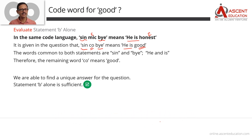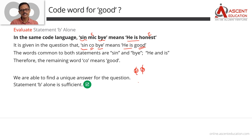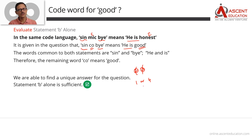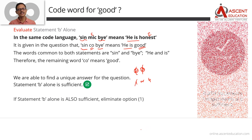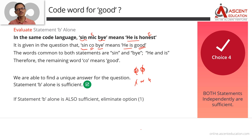Since Statement A is sufficient, we can eliminate answer options 2 and 3. Statement B is also sufficient, so we eliminate answer option 1. Answer option 4 is the correct answer to this question.